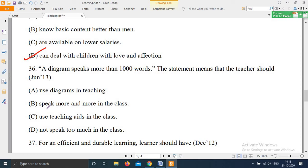Question 36, from June 2013: 'A diagram speaks more than a thousand words — this statement means that the teacher should — Option A: Use diagrams in teaching; Option B: Speak more and more in the class; Option C: Use teaching aids in the class; Option D: Not speak too much in the class.' The right answer is Option C — use teaching aids in the class.